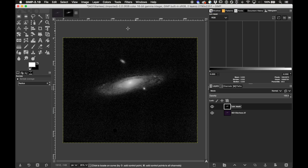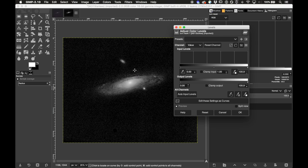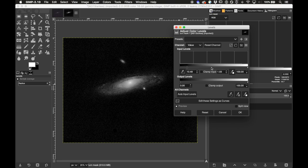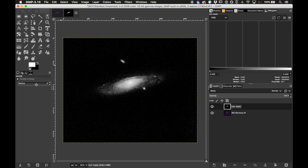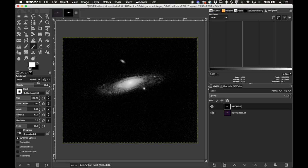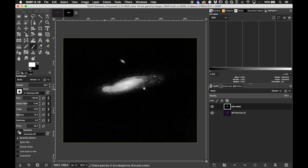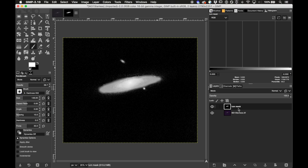Now that we have the mask in this form, to protect the galaxy a little more I'll fill in the outer arms with a paint brush — we're not painting the data, we're painting the mask. This mask is just so we can desaturate the background, which has a lot of chrominance noise, without desaturating the galaxy. Now let's apply that mask to this layer.